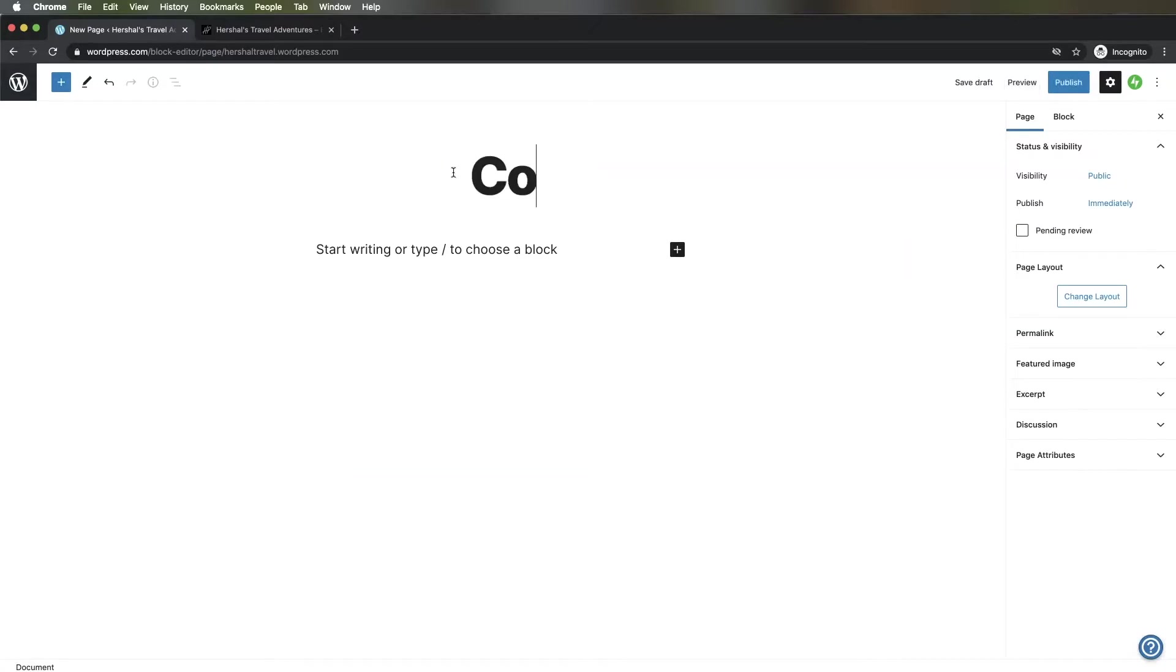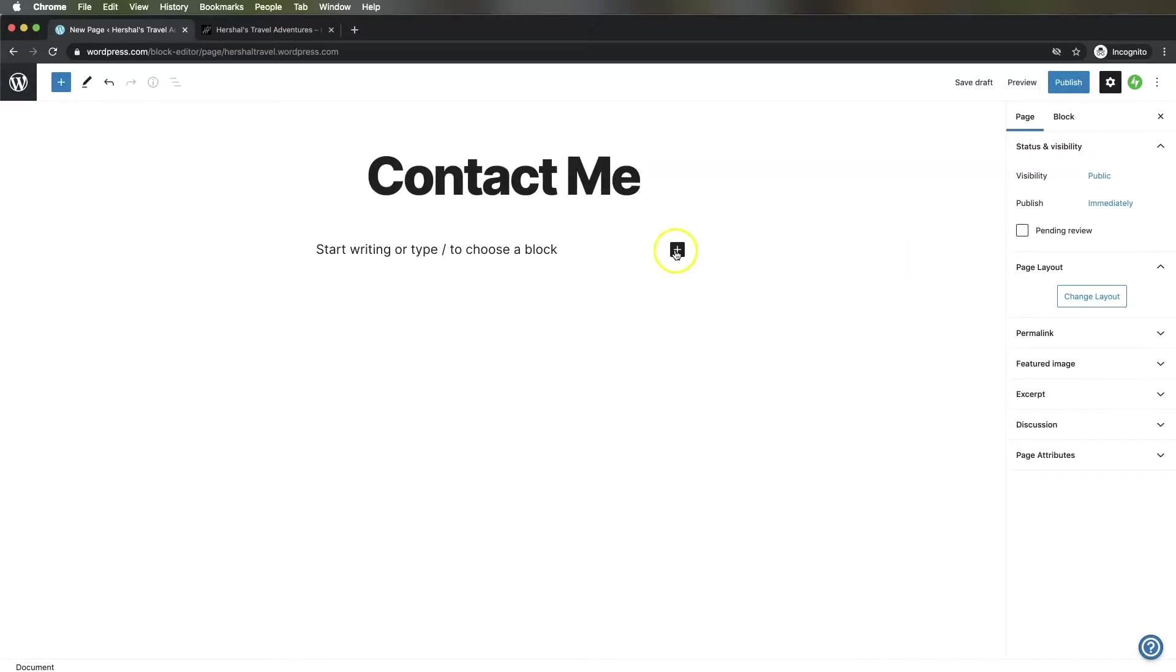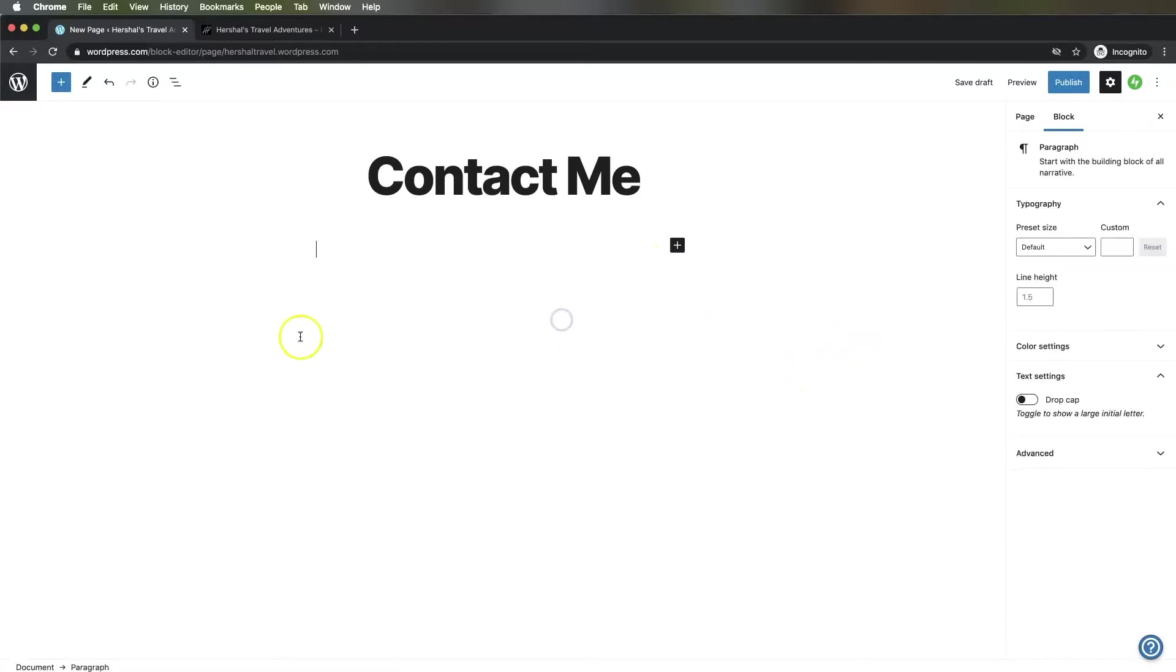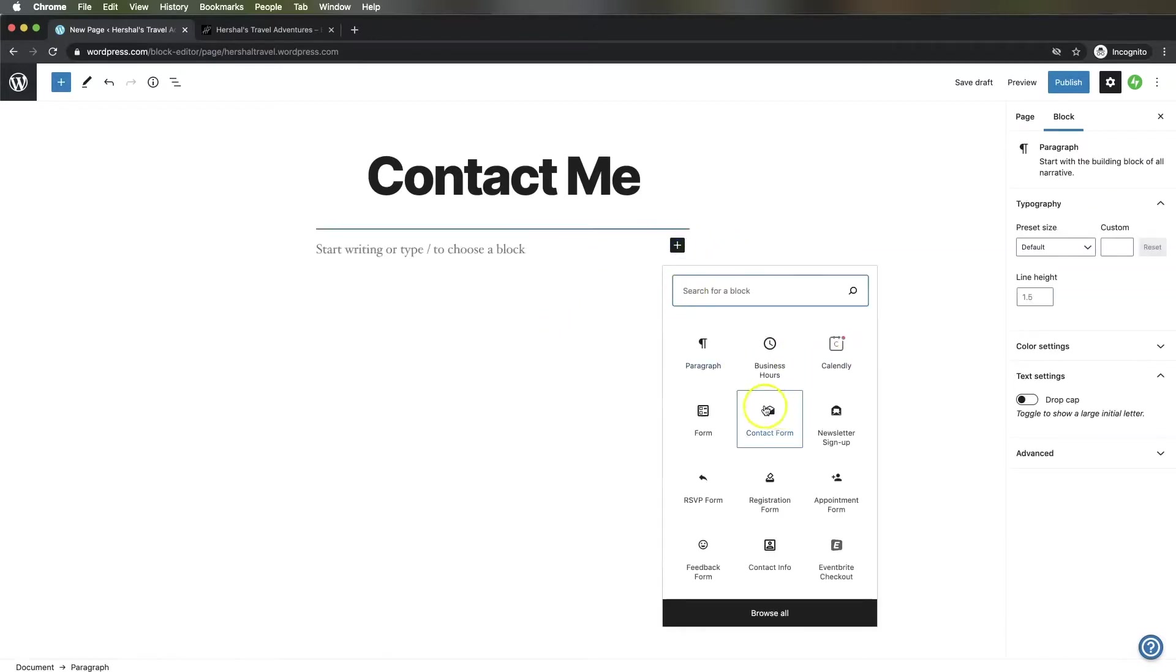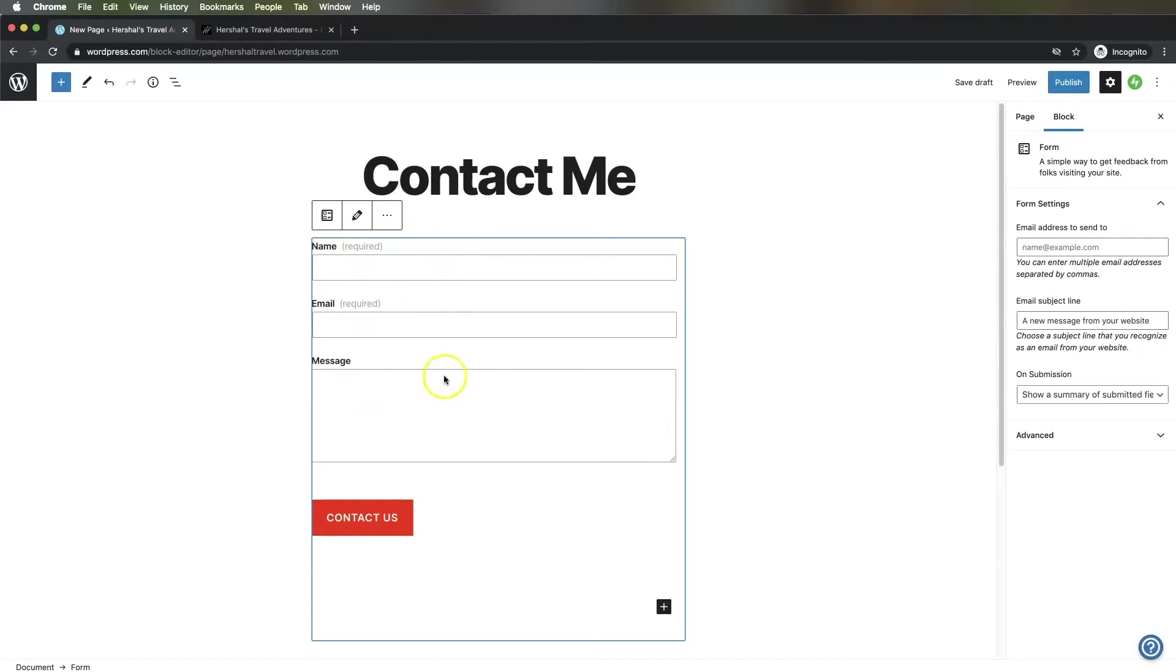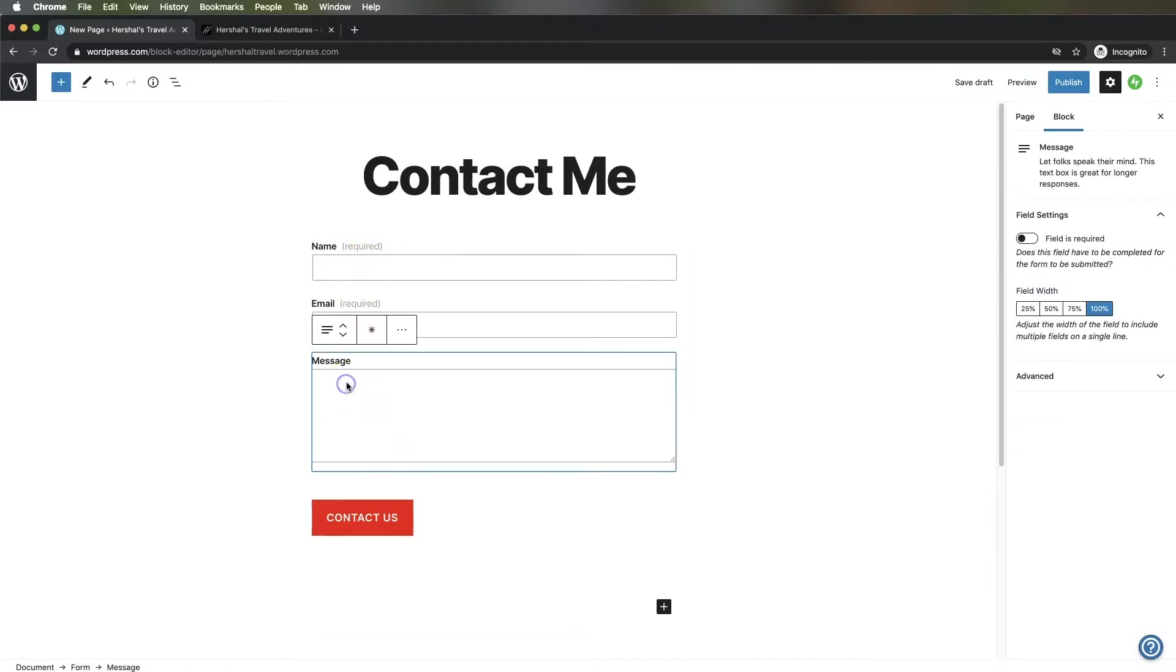For this example, I'm going to start with a blank page and use a blank layout. We're going to call this page Contact Me, then add a form block. Hit the plus sign and select the contact form option. This contact form includes name, email, and a message. I'm going to require the message field by clicking on it and hitting that little star.